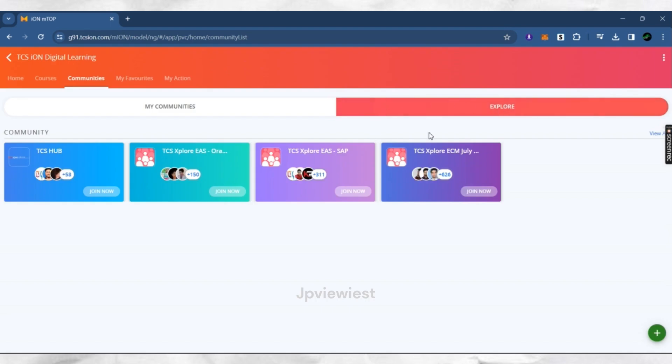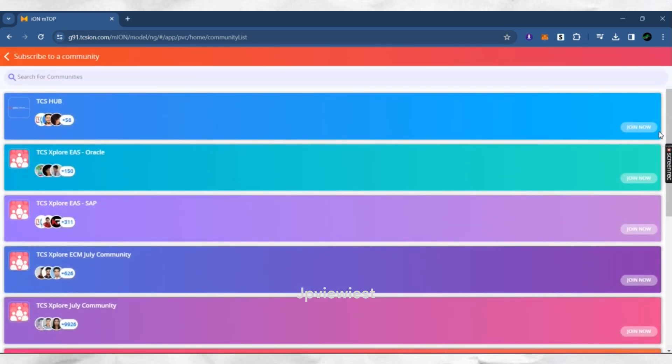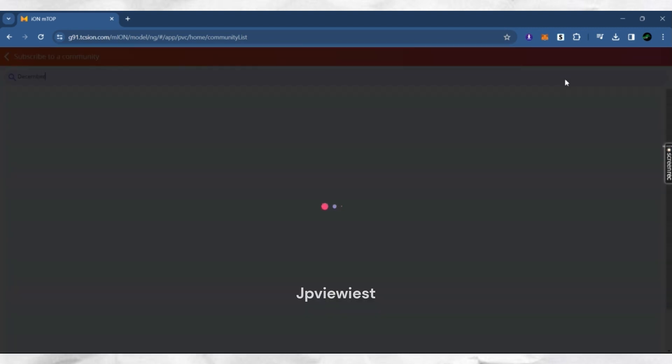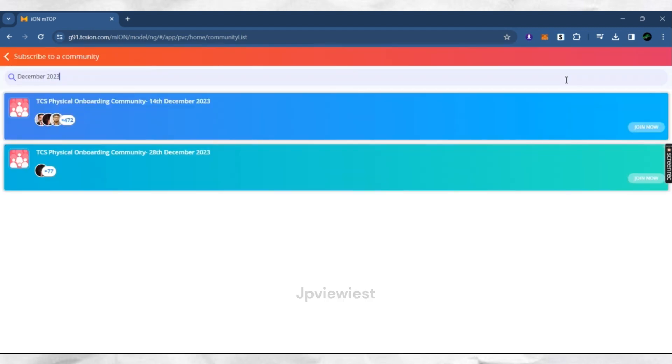Click on View All. Now you can search about dates like this. Thank you for watching — subscribe for more videos.